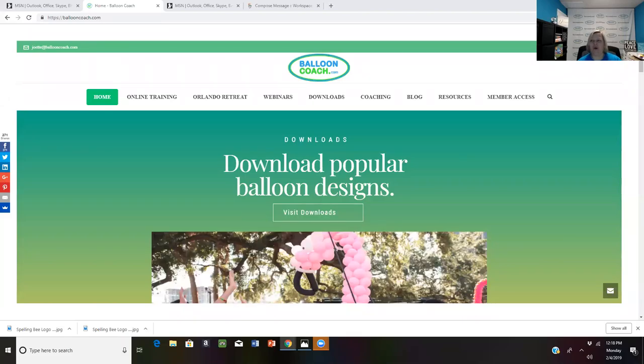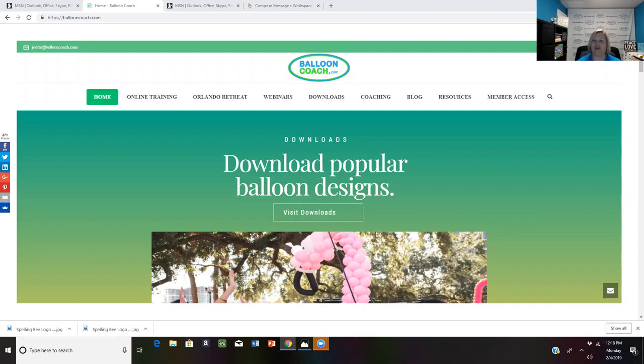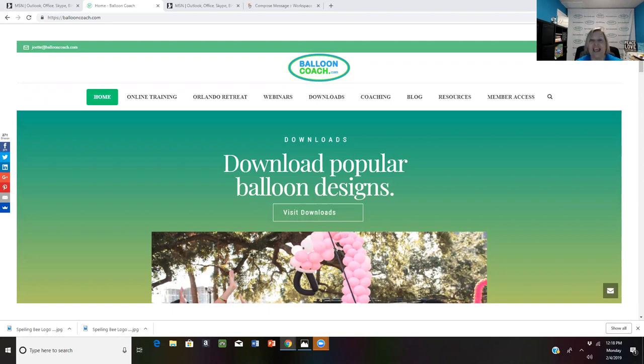Hey guys, it's Joette with BalloonCoach.com and today I wanted to say welcome to all of the new members here in Balloon Coach community. I was out of town for the last week and I met a lot of you in person at the convention called Float in St. Louis. It was wonderful to see you there.